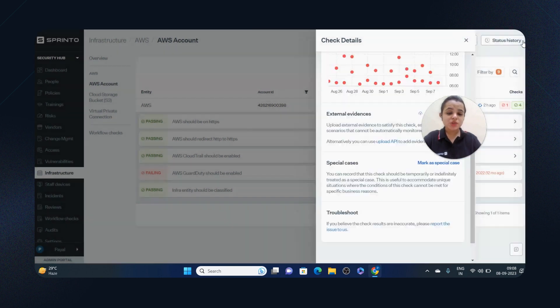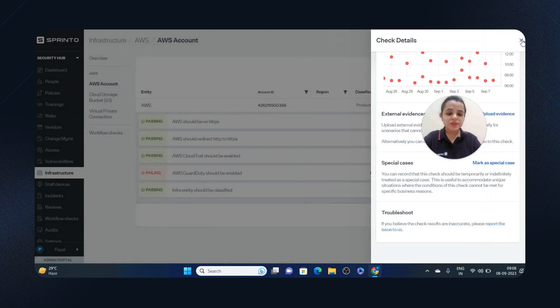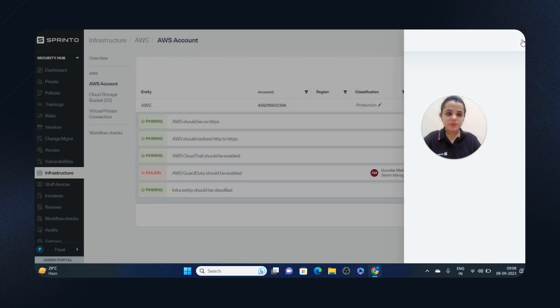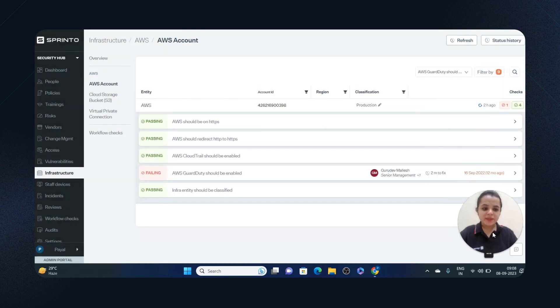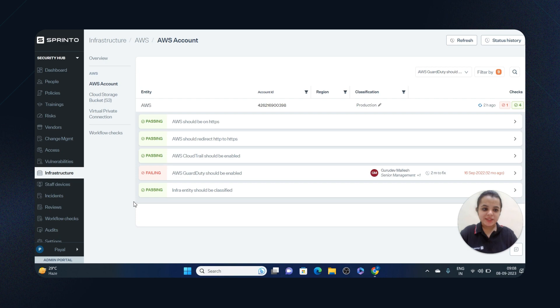This is just one compliance focus area. Sprinto manages controls and checks for all compliance focus areas. Thank you and all the best for your next audit.